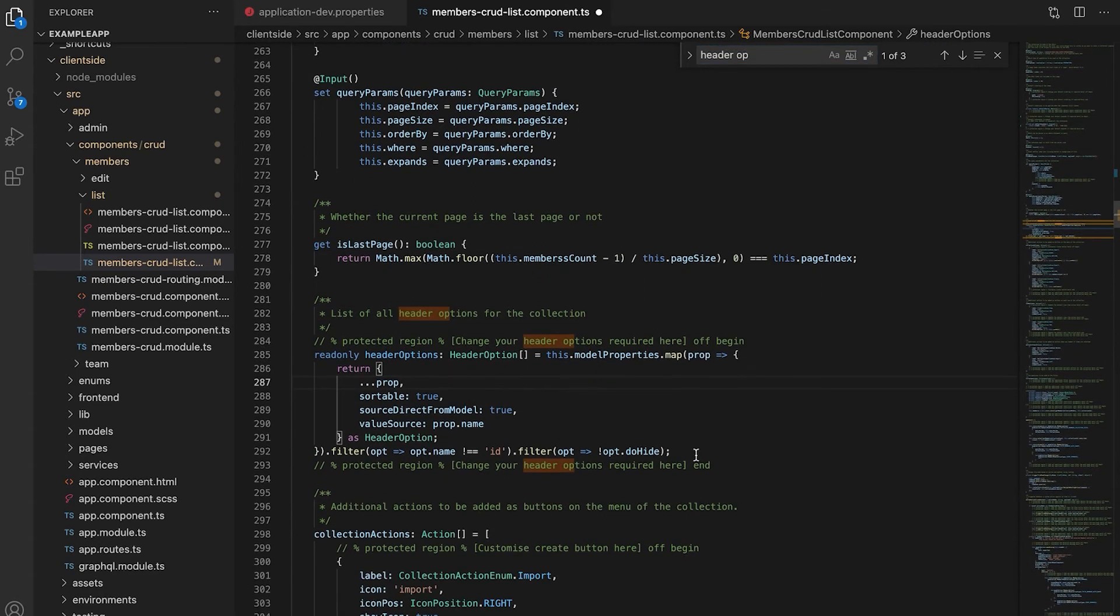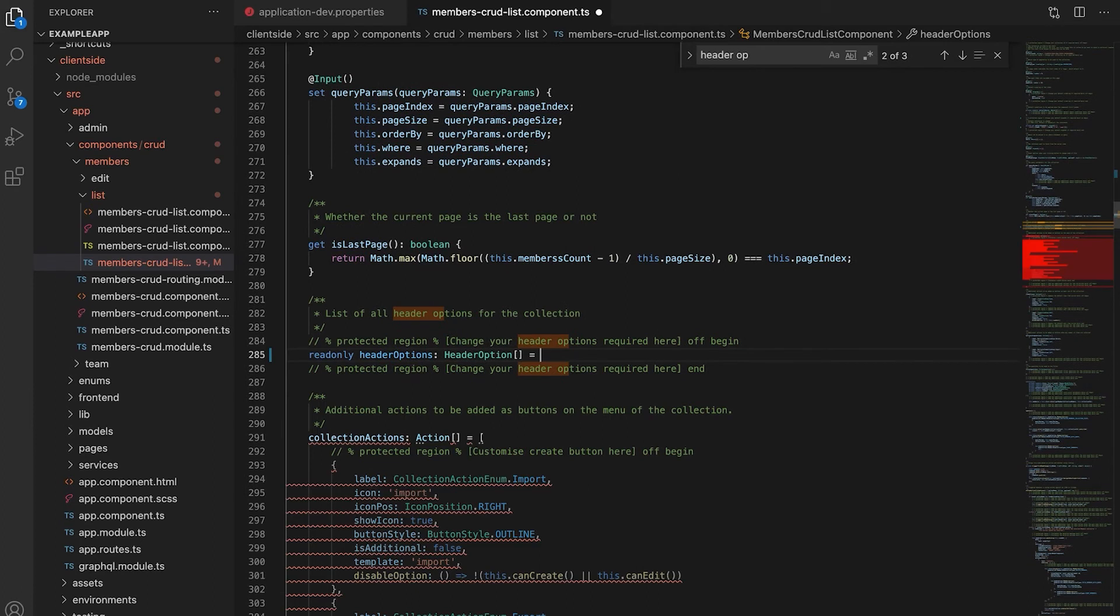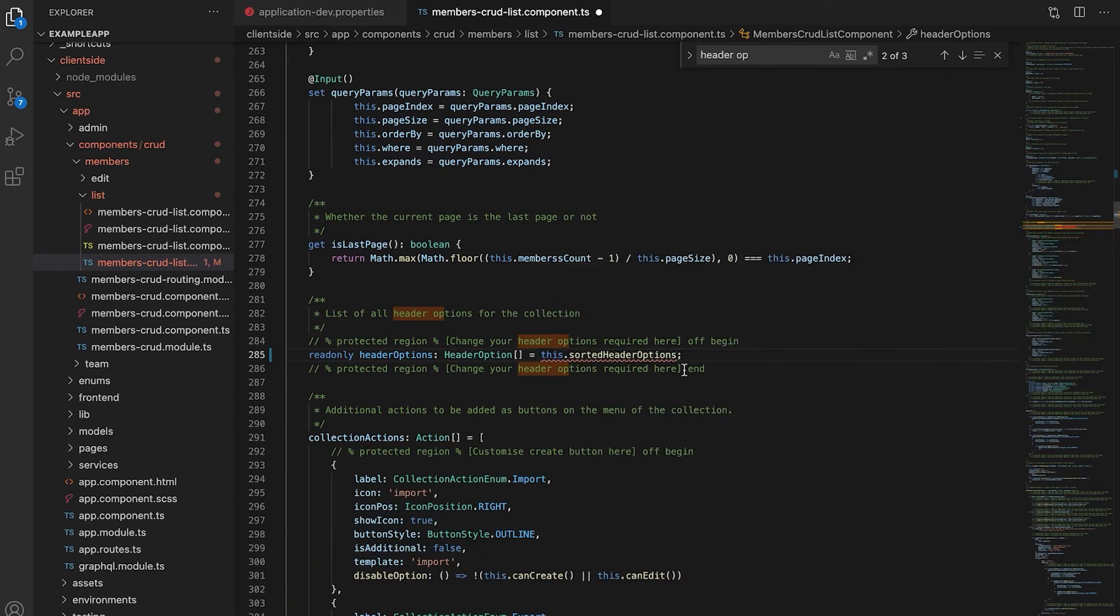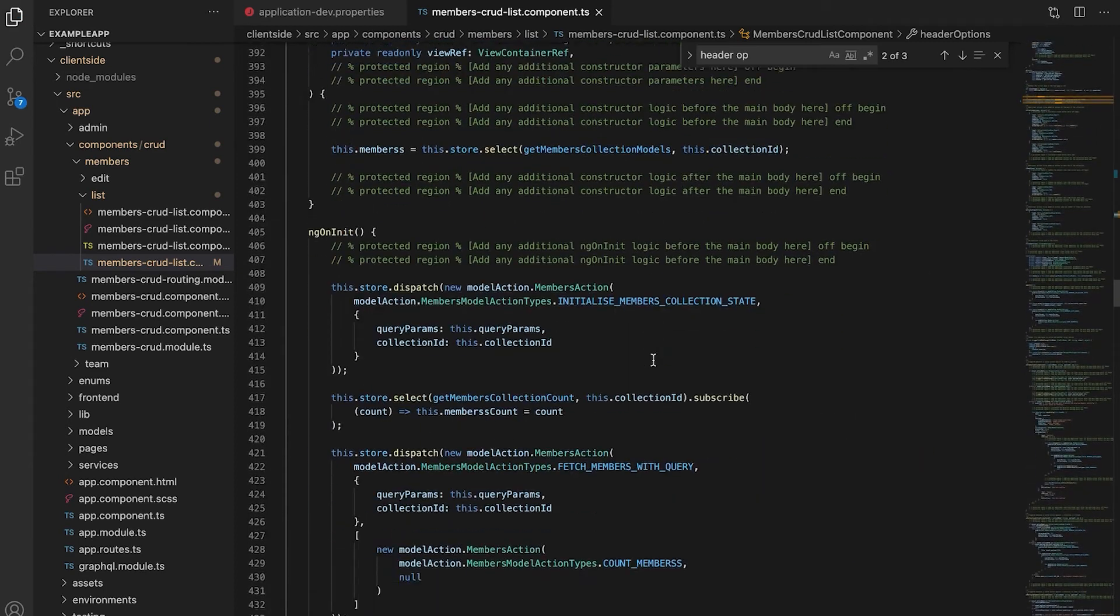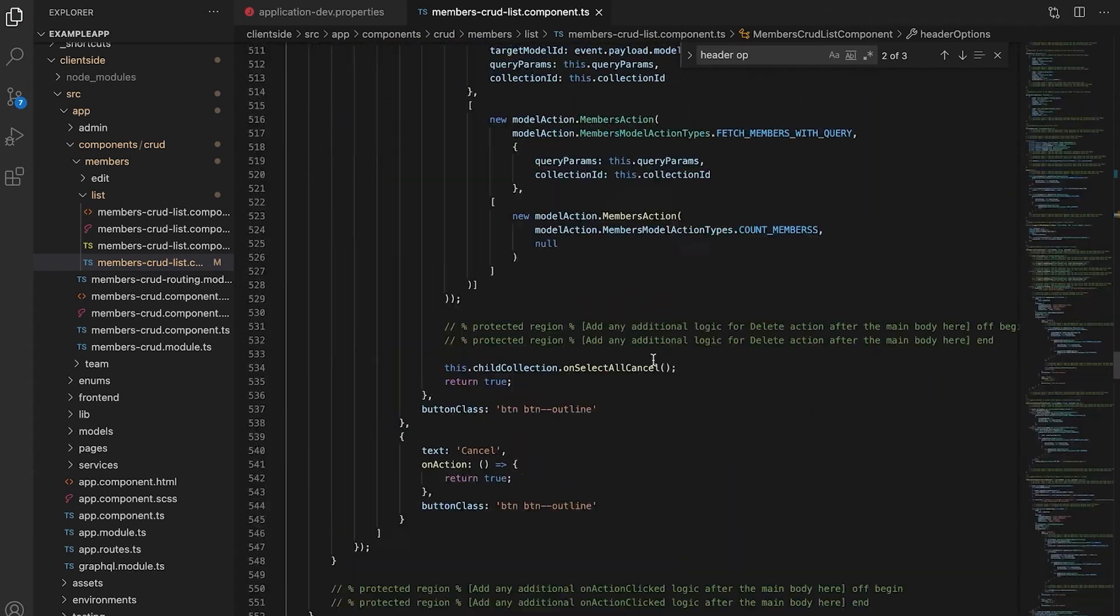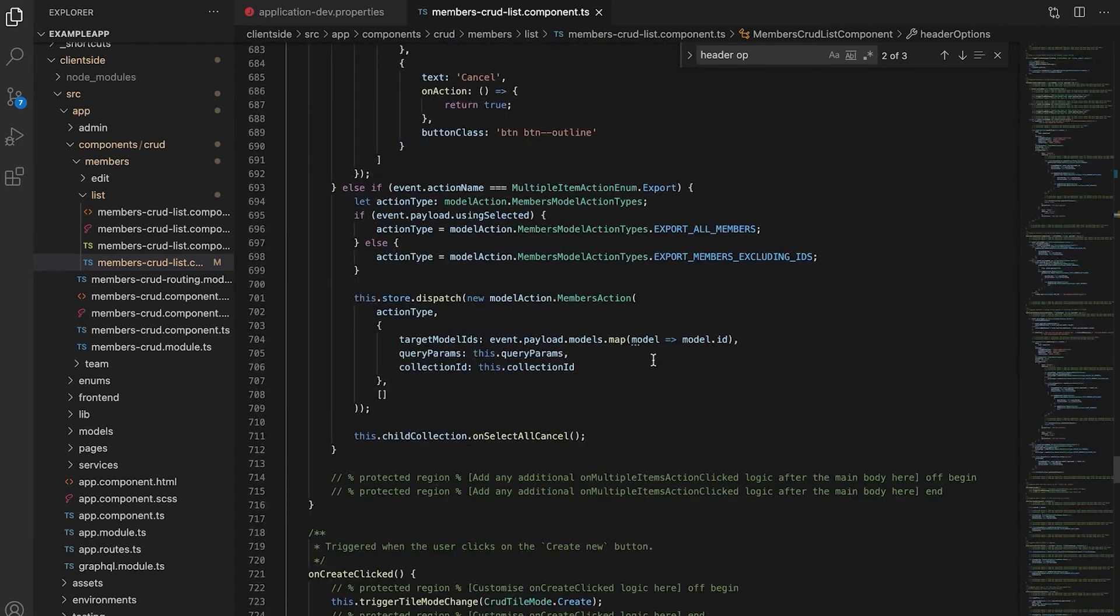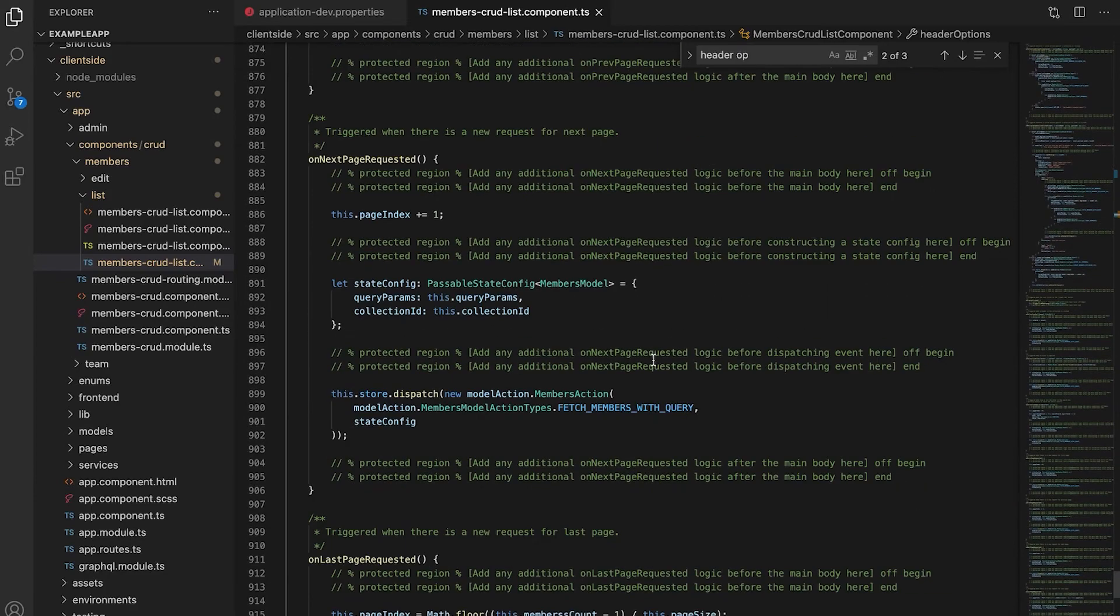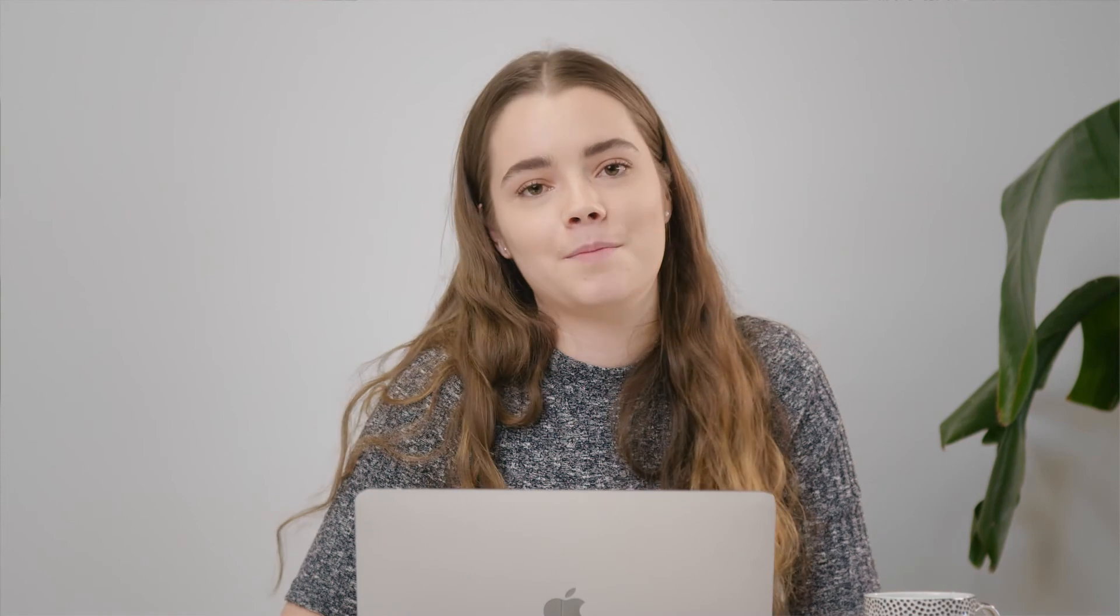Now to update our header options including this function, we'll go back to our previous header options. Deleting the previous code, we are just going to link it to our new function.